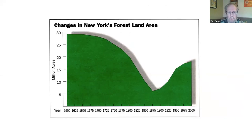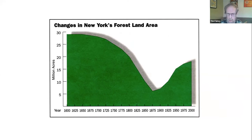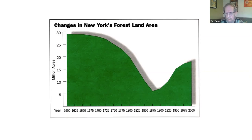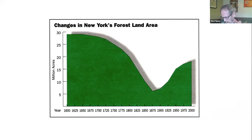This graph shows the history of changes in the amount of forest land area in the state of New York. Before 1600, it was almost entirely forested. After European settlement, the amount of forest land decreased — the area was logged over, a lot of it converted to agriculture and pastures — reaching a minimum around the turn of the 1900s. Since then, reforestation has occurred on many areas, so that now we have a landscape that's predominantly forested. Most of the forests we have now actually originated about 100 years ago.